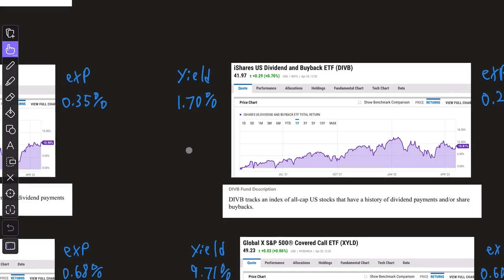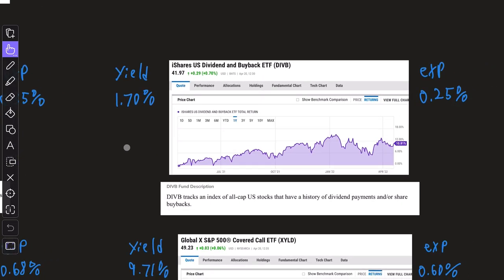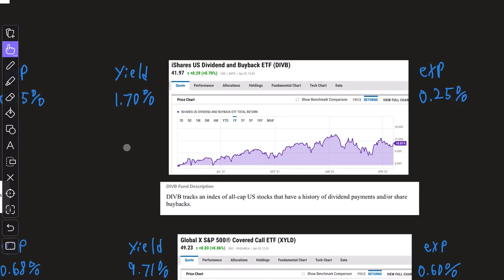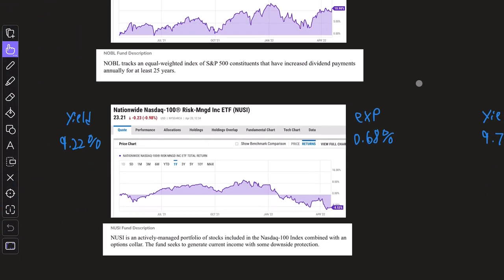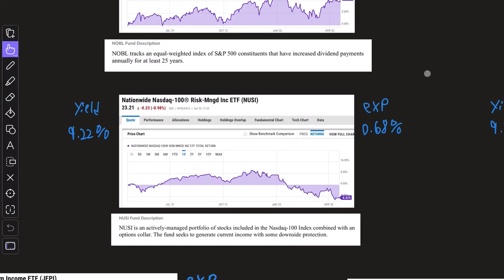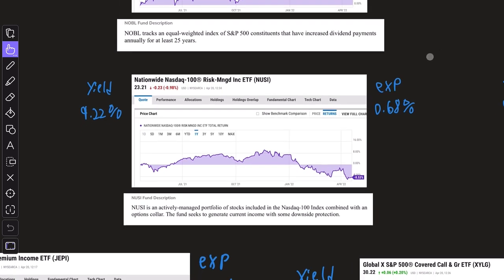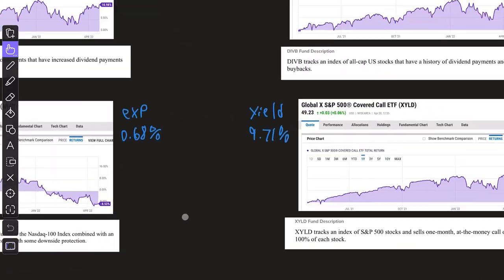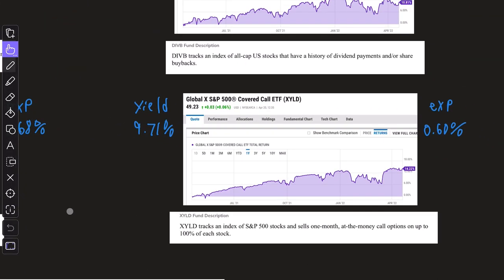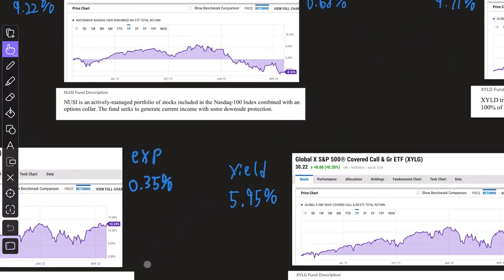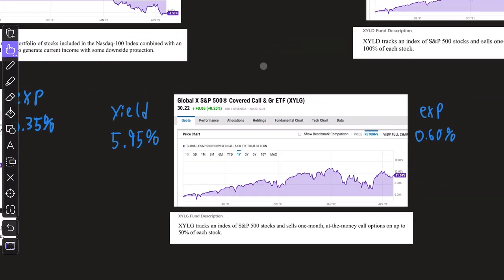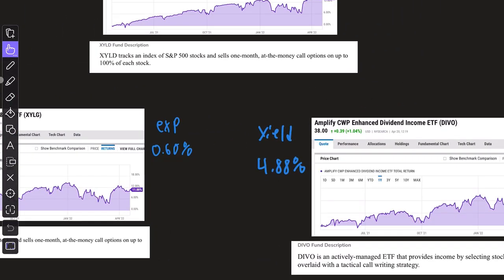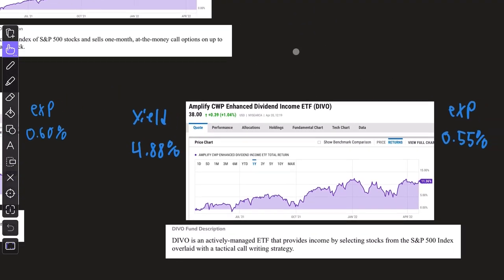That's followed by DIVB, which is a dividend and stock buyback ETF. And then we have all the buy-write ETFs, beginning with NUSI, followed with XYLD, JEPI, XYLG, and DIVO.